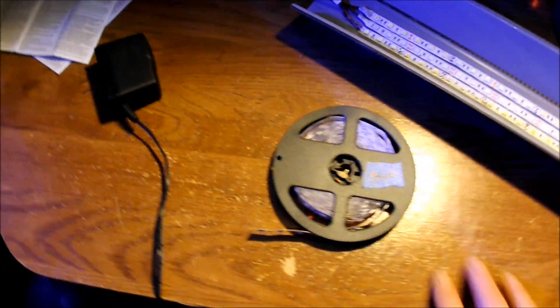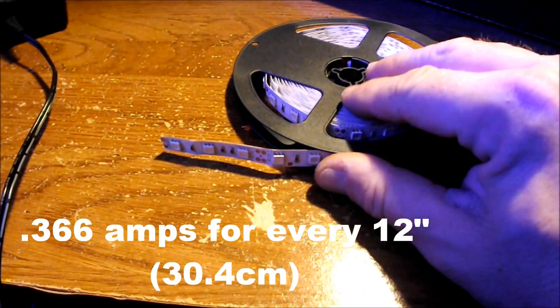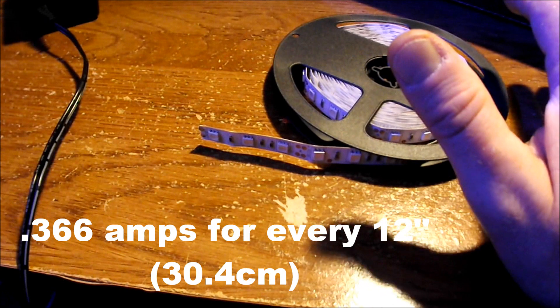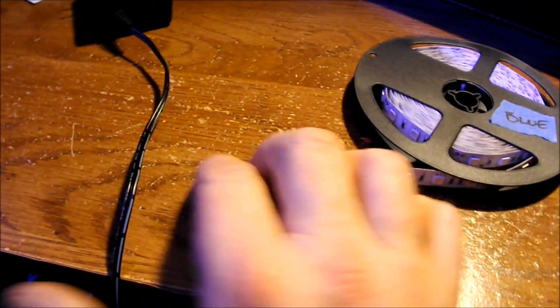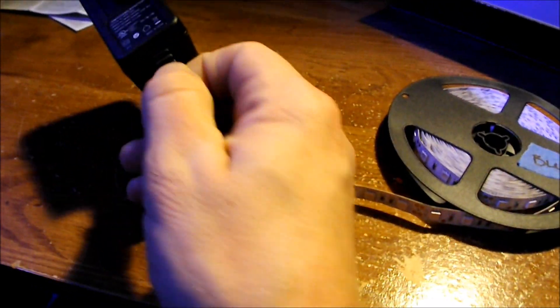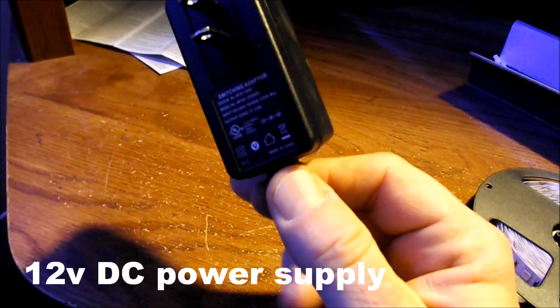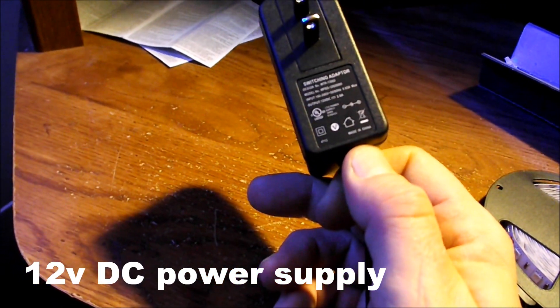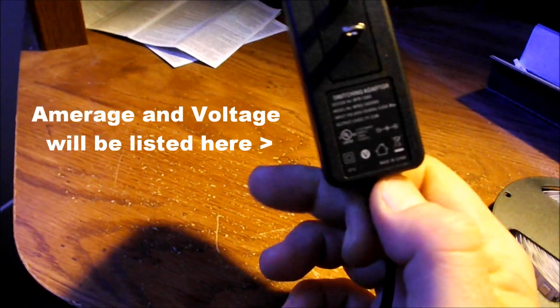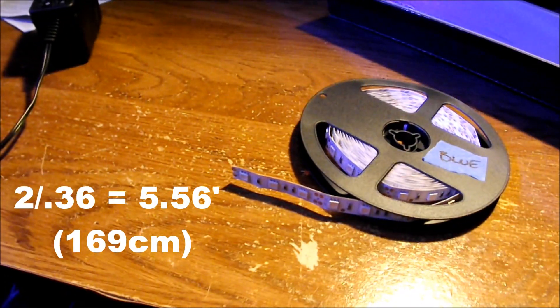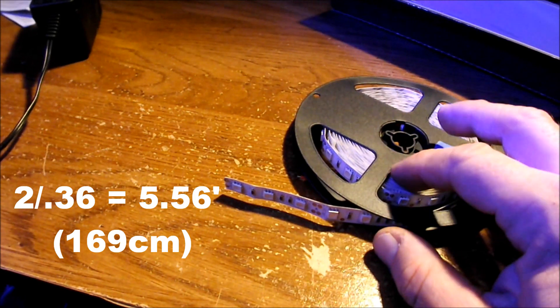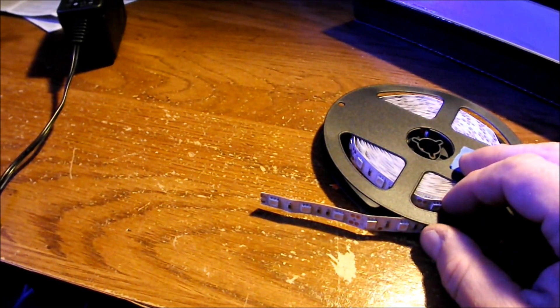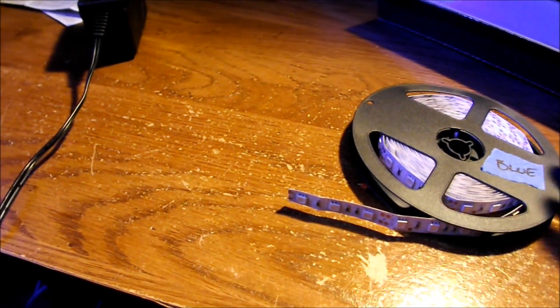Now the 5050 LED strips require 0.36 amps per 12 inches. So you can get your power supply, everybody has one of these laying around the house. You need 12 volts, not more than 12, 12 volts. So this is a 12 volt power supply and it's two amps. Doing a quick little bit of math, two amps will run five and a half feet of LED ribbon. You can run less but it won't be enough power to run more.